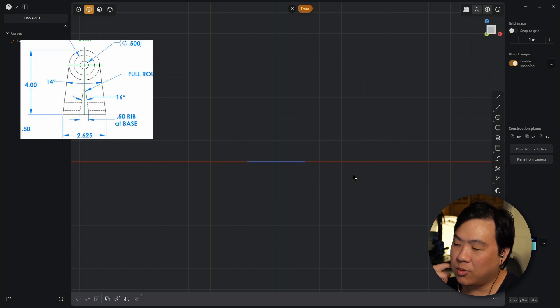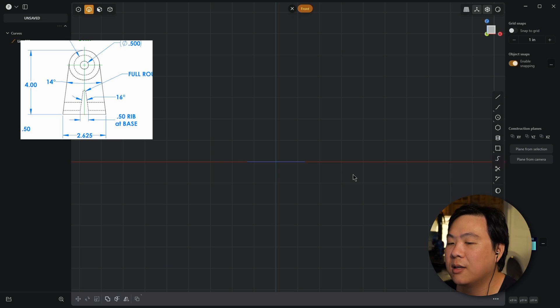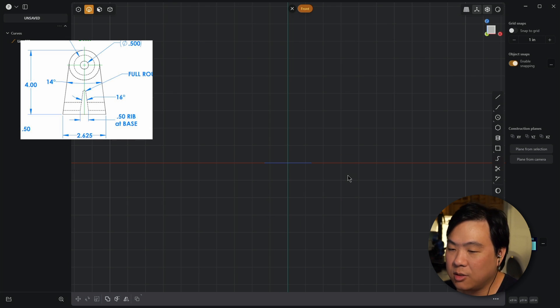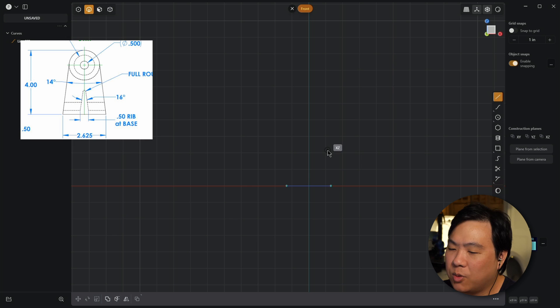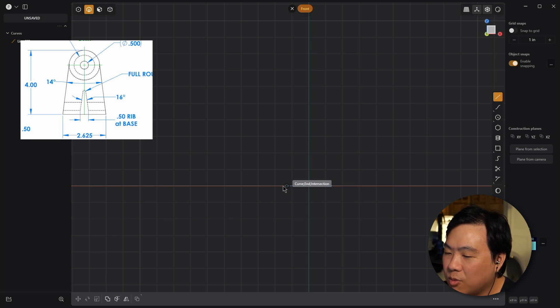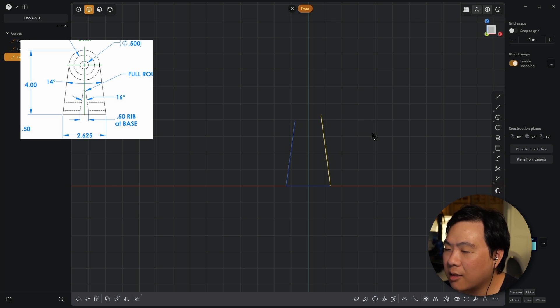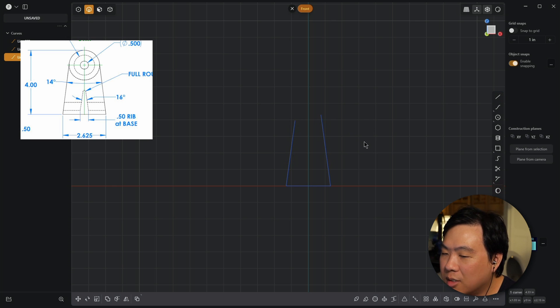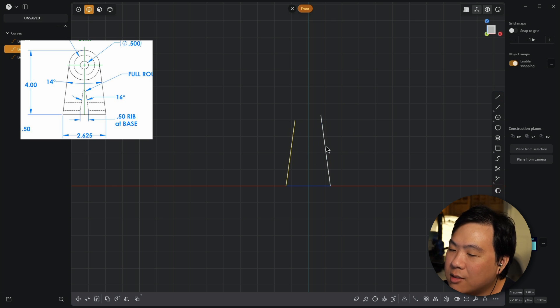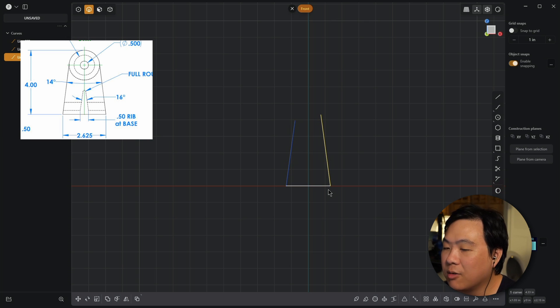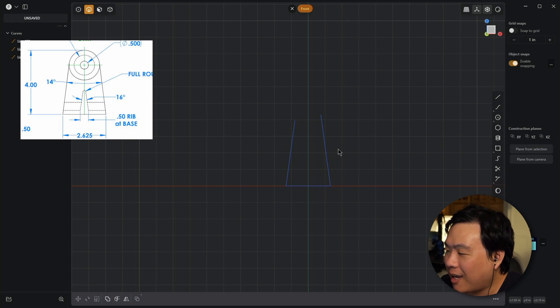Next you'd draw in the sides. In a traditional CAD program you'd draw two lines, take your dimension tool, click on the two lines, and say there needs to be a 14-degree angle between them — and that's it. But in Plasticity there's no dimension tool, so we just have to get the angle correct. How do we do that?